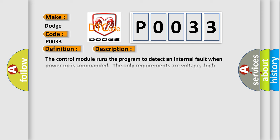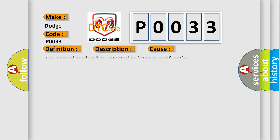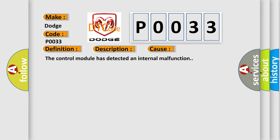The control module runs the program to detect an internal fault when power-up is commanded. The only requirements are voltage, high voltage, and ground. This program runs even if the voltage is out of the valid operating range. This diagnostic error occurs most often when the control module has detected an internal malfunction.